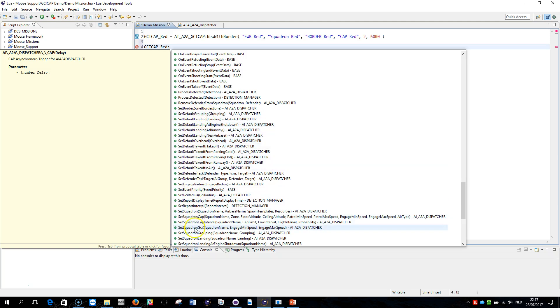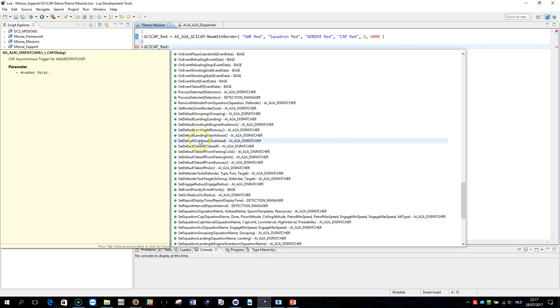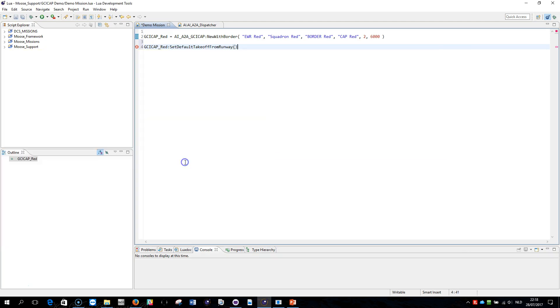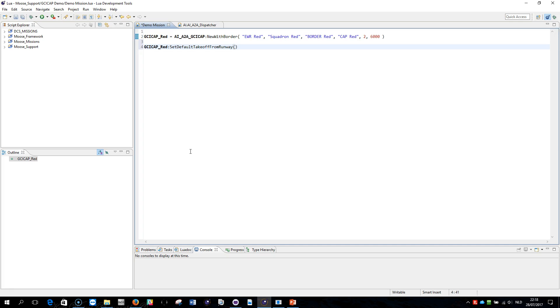The default takeoff method for airplanes that are being spawned for GCI is in the air, but I can change that and set the default takeoff from the runway like this. So what's happening here is that this code will be executed, the result of the spawn of the GCI cap module will be placed in this reference variable.